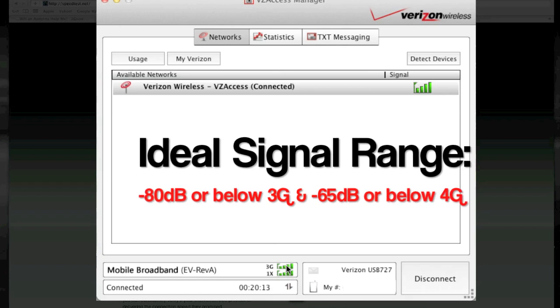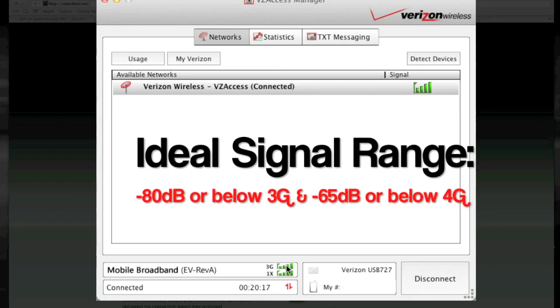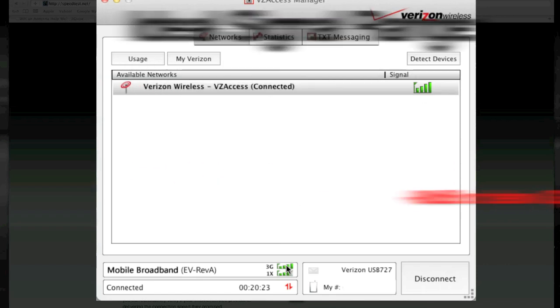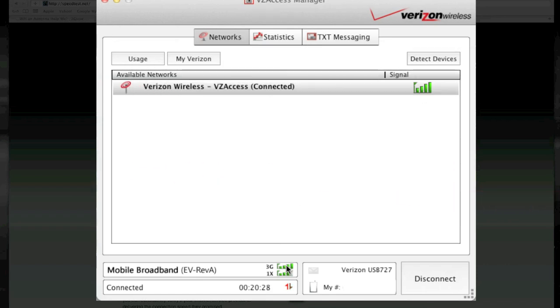Typically below negative 80 on the 3G network, you're not really going to see any type of improvement with adding any type of antenna or amplifier. However, on the 4G network, that wall is around negative 65 dB. So if you're in a 4G area, you're looking for a negative 65 dB or lower — that's the range you want to be in.